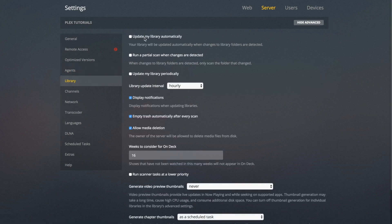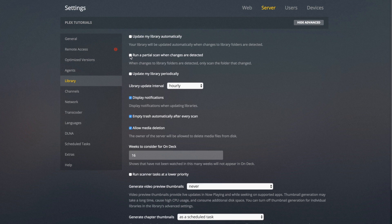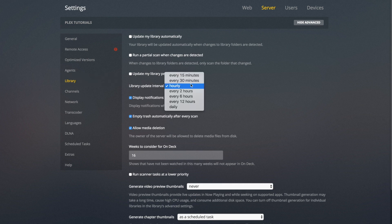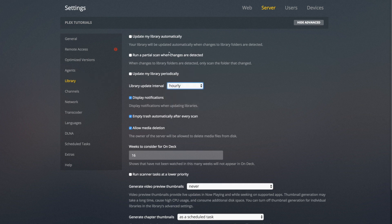Under Library there are quite a few settings. Update My Library Automatically will update the library whenever it detects changes, such as when you add a file. Run a Partial Scan When Changes Are Detected will only scan the folder that's been changed — you need the first option on for this to work. Update My Library Periodically lets you update every hour, every few minutes, or every day depending on your use case.